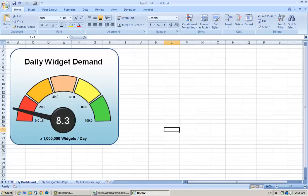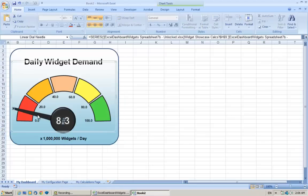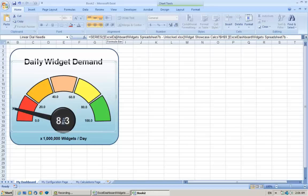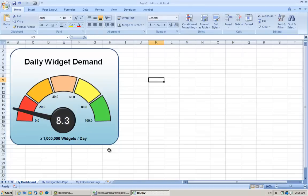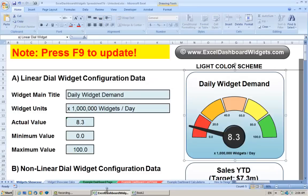So what I want to do is set these up so they're linked to this new workbook we've just created. For example, if I click on the needle, you'll see up the top it's linked to a dashboard called Excel Dashboard Widgets Spreadsheet 7, which is the one that we've pasted it from. So let's set up the configurations page which holds the data and the calculations page which carries out the calculations.